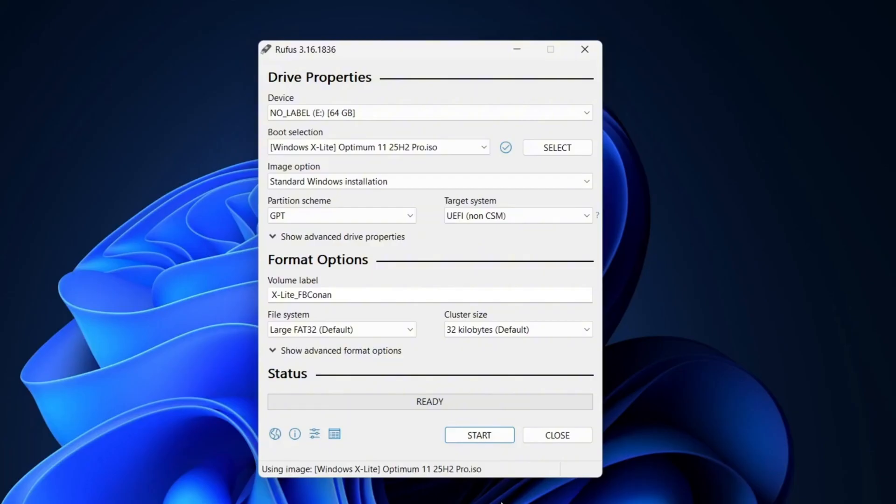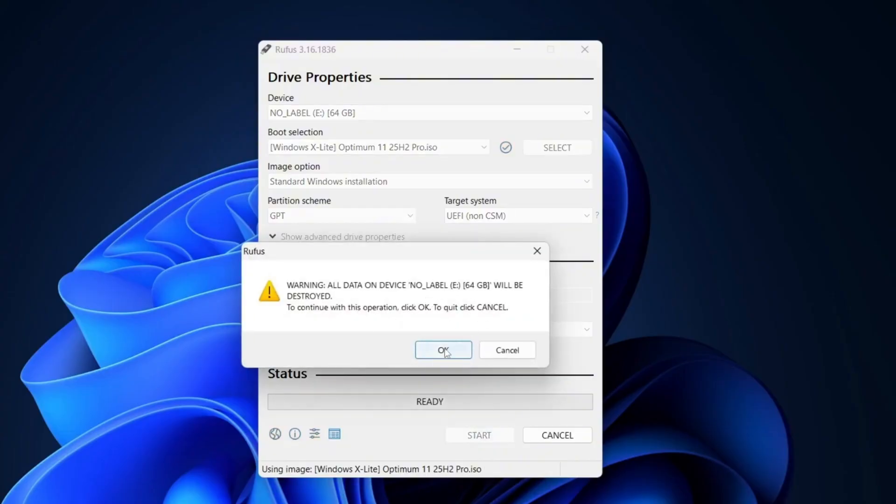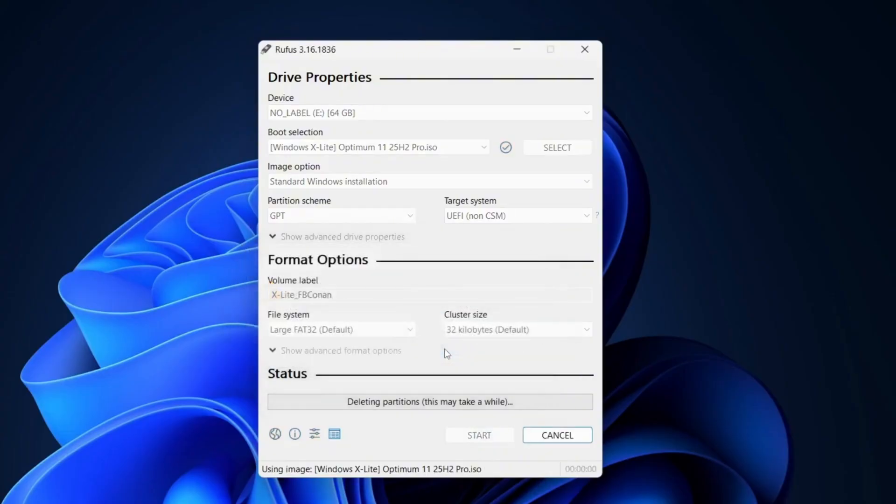Now, select Partition Scheme as GPT as I found GPT, and select File System as NTFS as I found it. But I do it in my old laptop, so I selected Large FAT32. Click on Start and wait for some time.